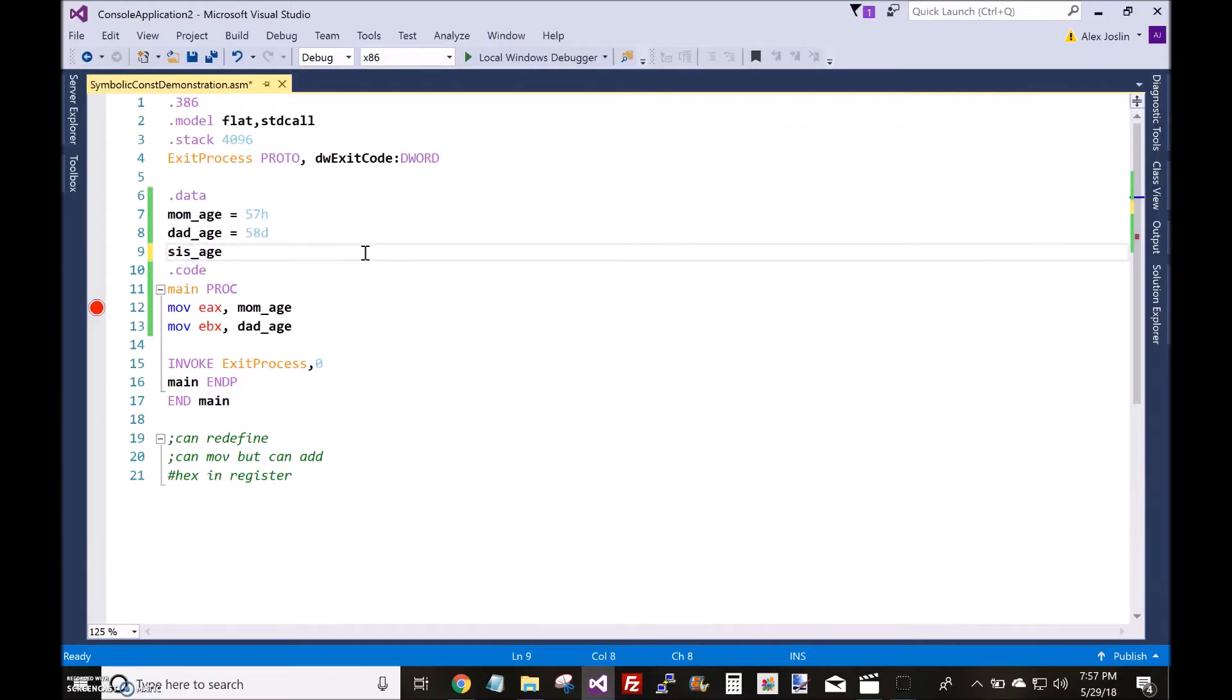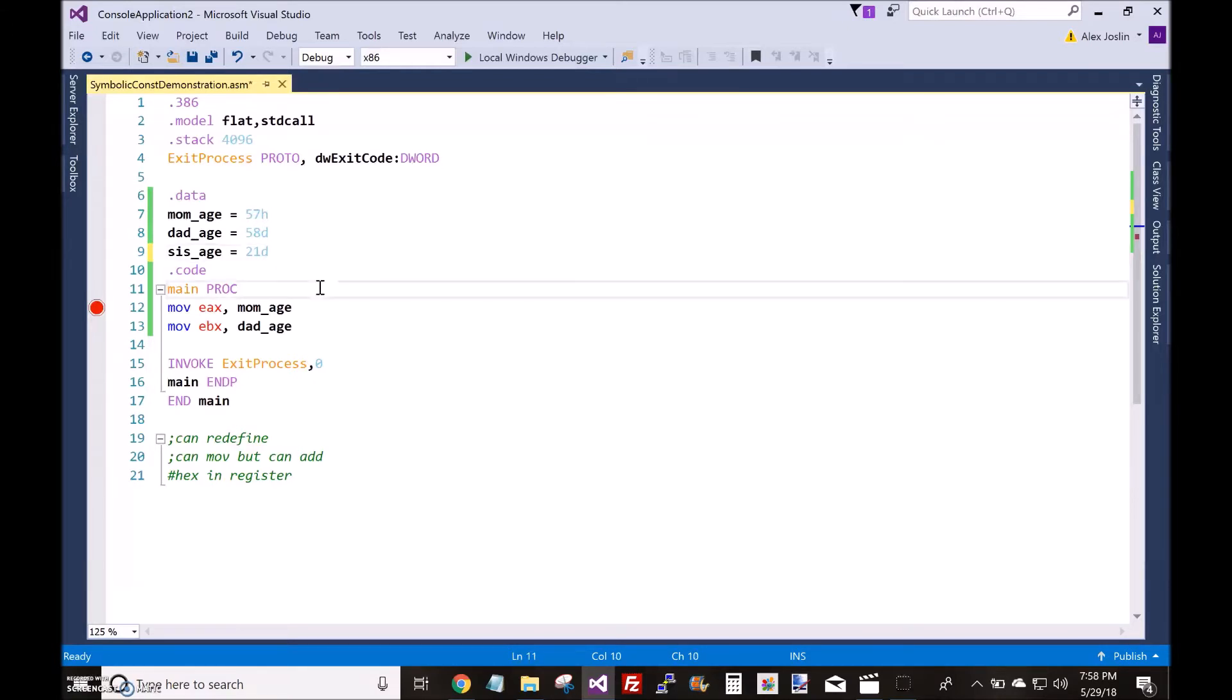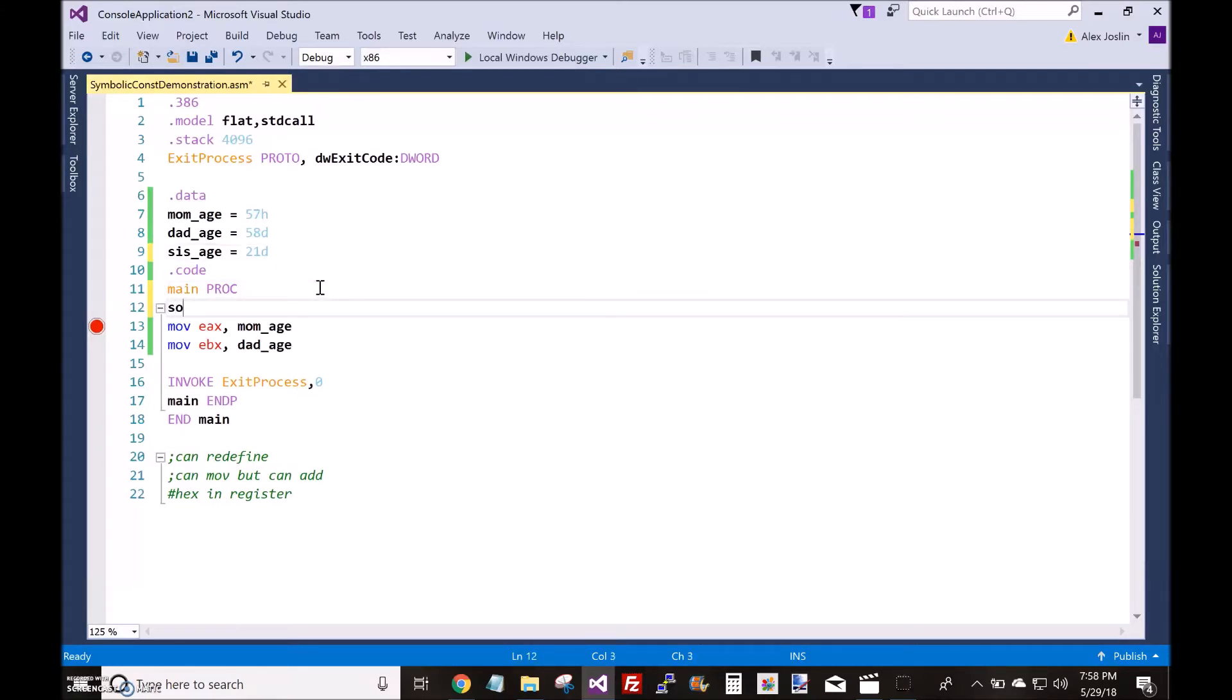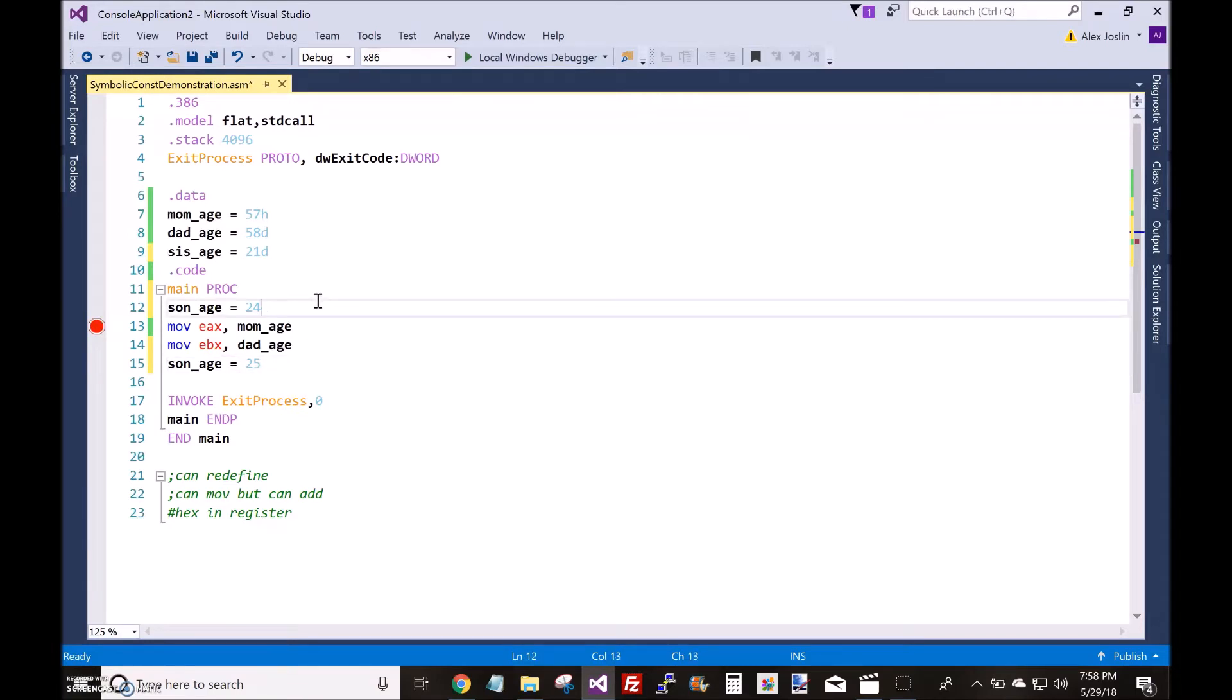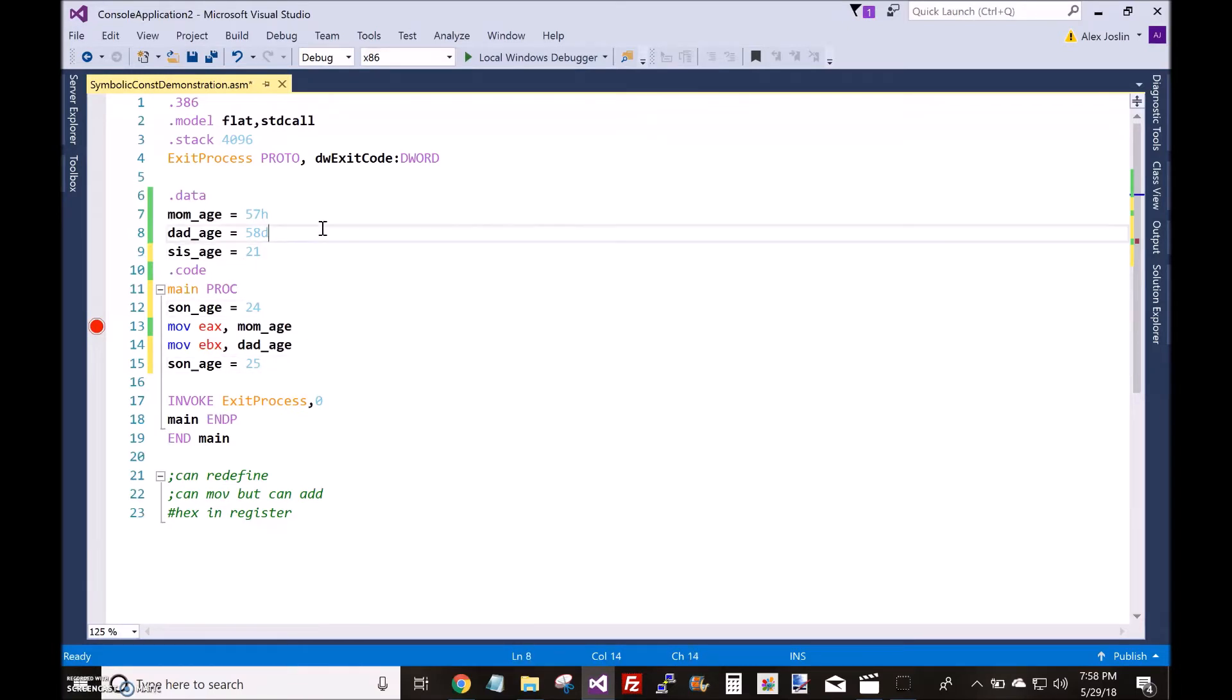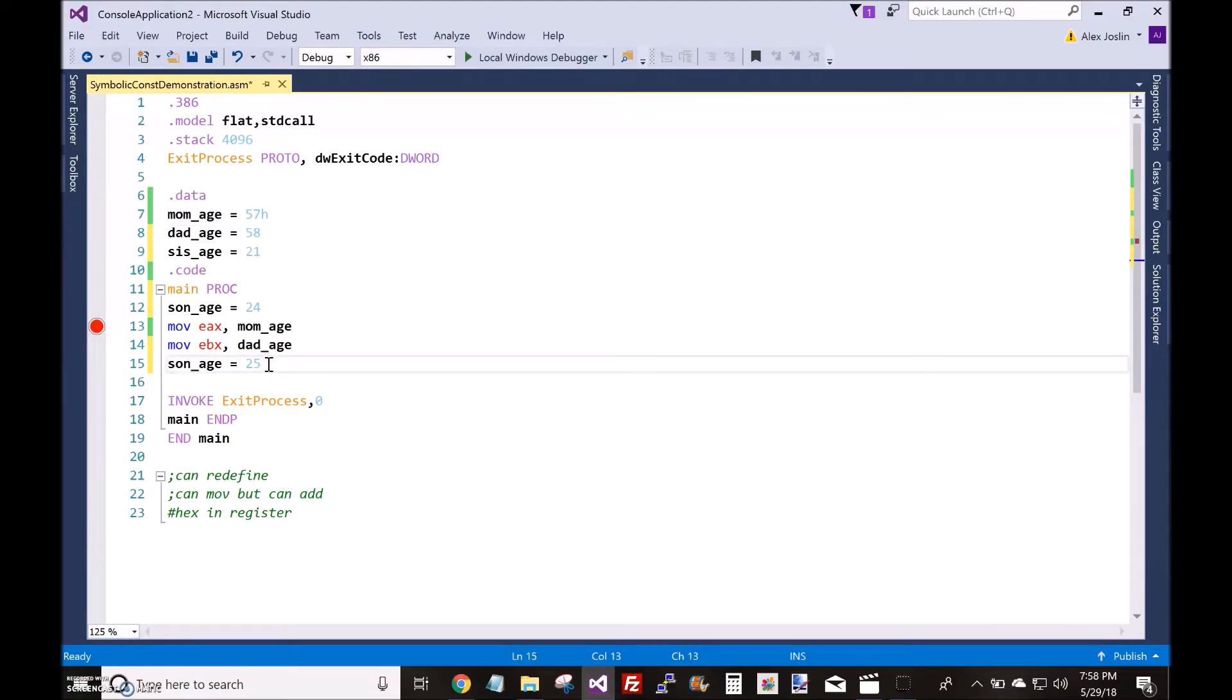I usually define my symbolic constants in the data section of the program, but it is possible to define them in the code section. You could also redefine symbolic constants. And you don't have to put the D to specify decimal—assembly knows by default that these numbers are decimal values.